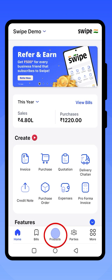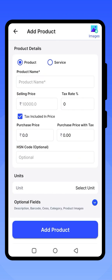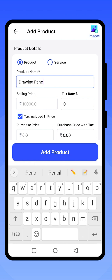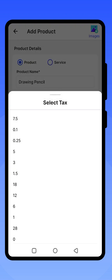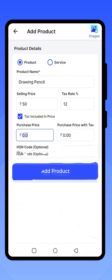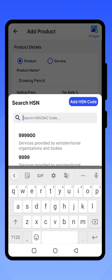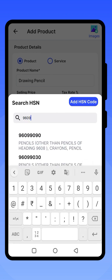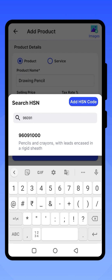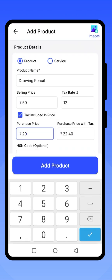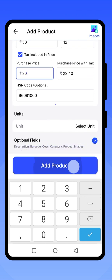To add products, go to the Product section where you can enter the product name, the selling price, and the tax rate. You can also record the purchase price with or without tax. Select the HSN code and click on Add Product to save the product.